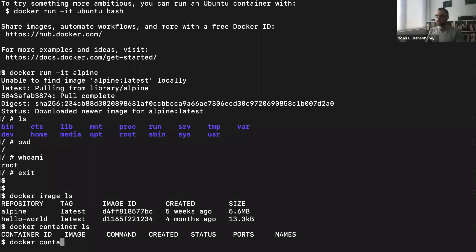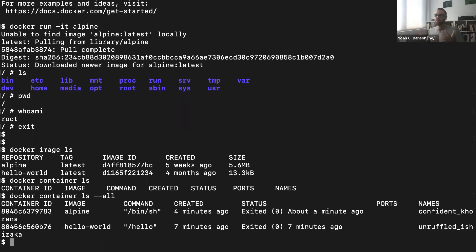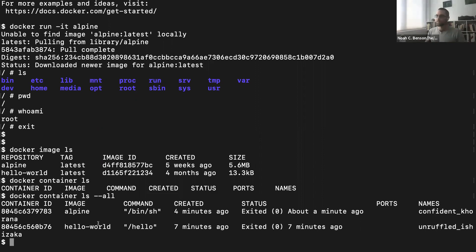With docker container ls --all, we can see both containers we ran, showing when they exited — they're sitting around as stopped containers. When you run docker container ls without --all, it assumes you only want currently running containers. Since we opened and exited, Docker shut them down. They're considered stopped containers.